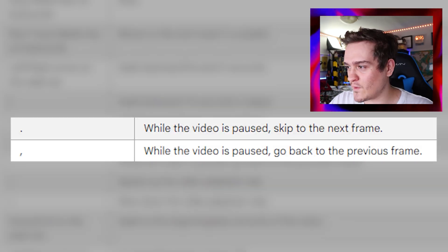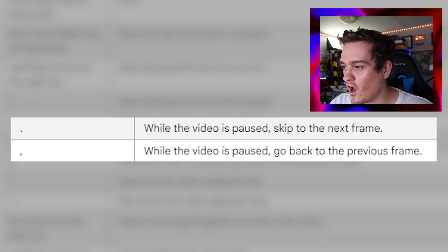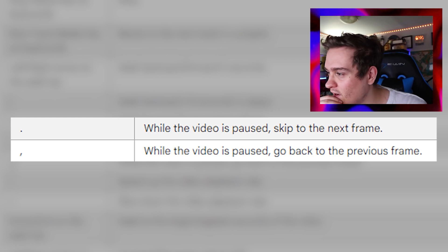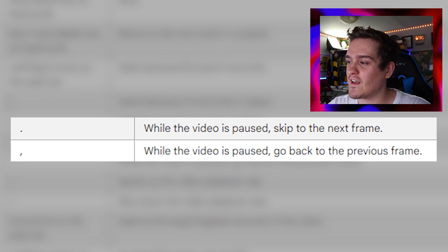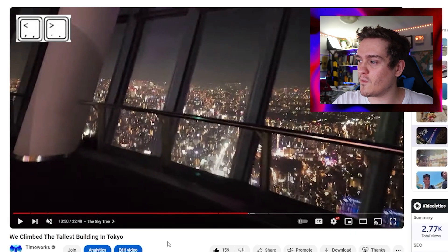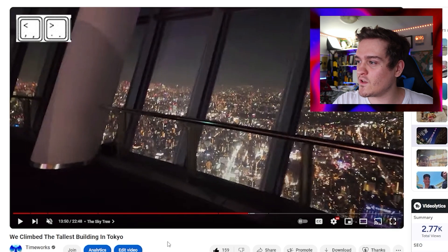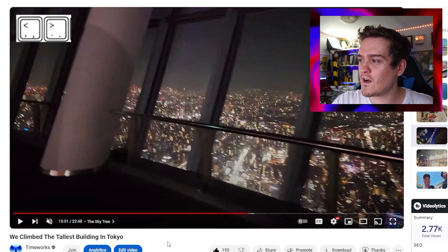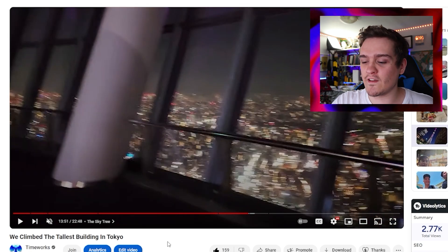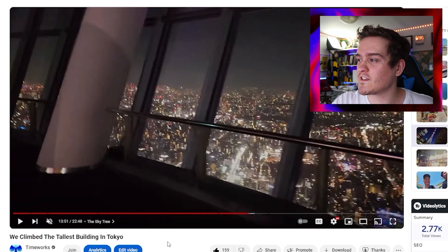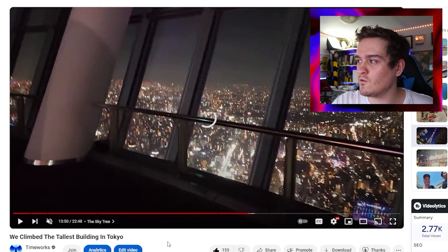The period and comma keys do something interesting: the period skips to the next frame and the comma goes back one frame. You can go frame by frame on a YouTube video — that is so useful. Going frame by frame is really helpful when you need a specific frame selected and it's hard to pause at exactly the right moment.